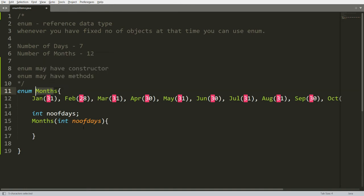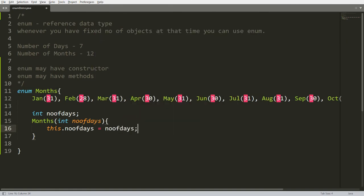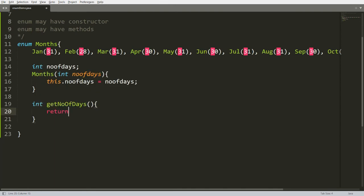Enum is like a class, but the difference is that the objects are fixed in enum whereas in a class the objects are not fixed. Here you initialize: this.numberOfDays = numberOfDays. So 31 will be initialized to numberOfDays if the user is calling the January constructor. I can also write a method — for example, integer getNumberOfDays() which simply returns numberOfDays. This is the function defined in the enum months.